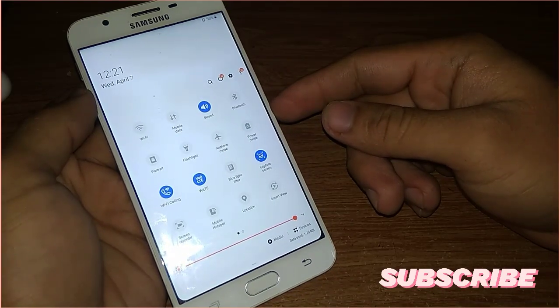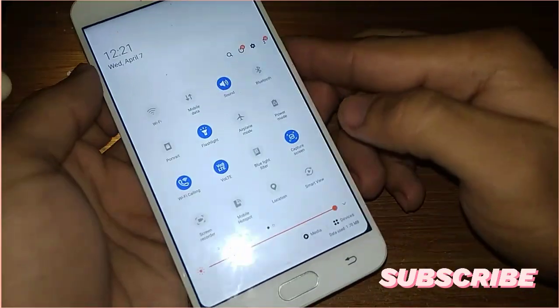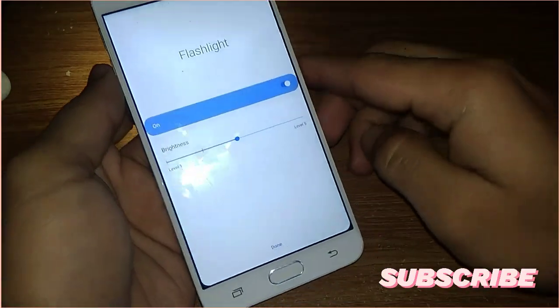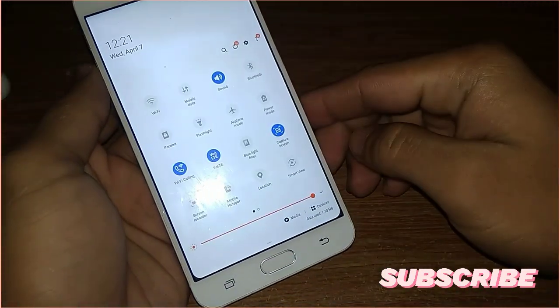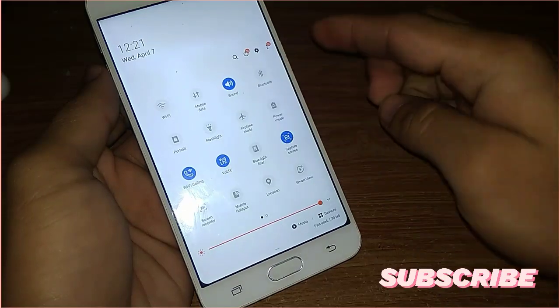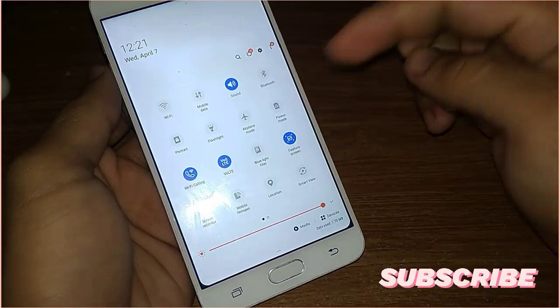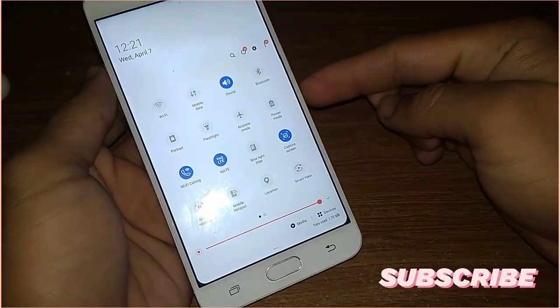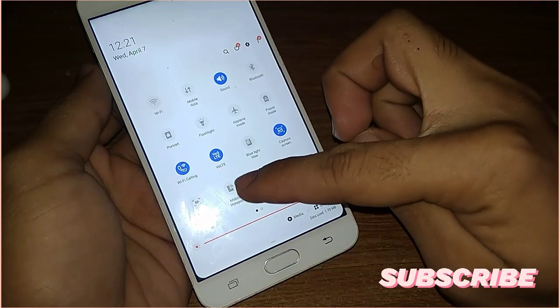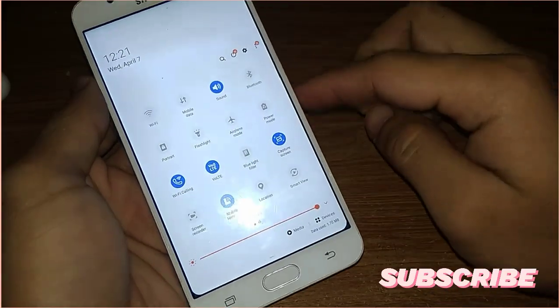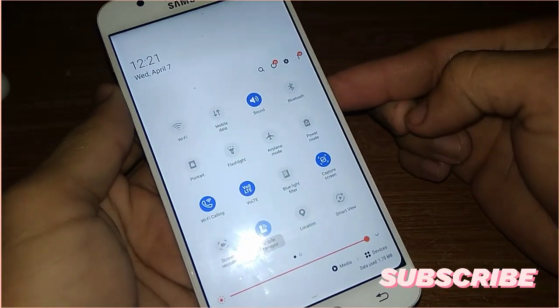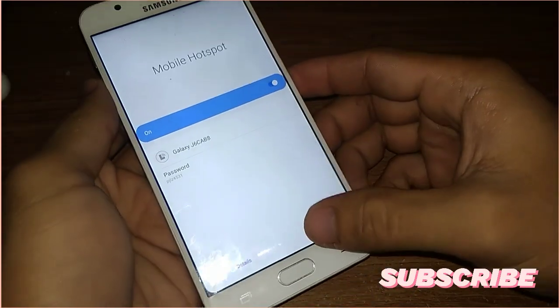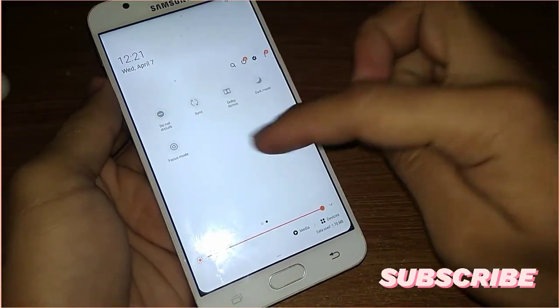The flashlight is working here and Wi-Fi calling is also working. And VoLTE is also working in this ROM. There's also screen capture, screen recording, and mobile hotspot is also working. And there is Smart View and location.